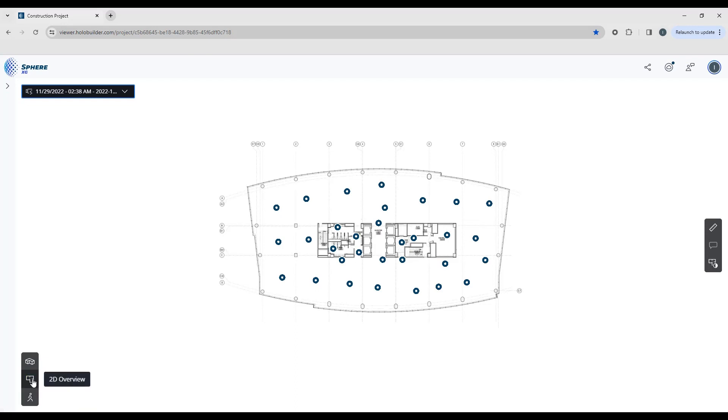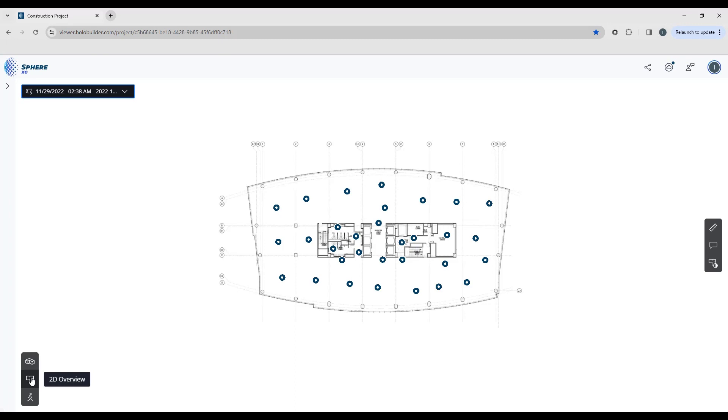Now you'll notice that when something is active it's highlighted in blue. So right now this tells me that we're currently working in our 2D overview mode.